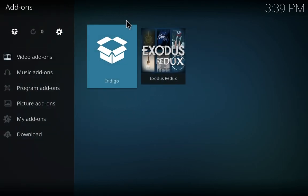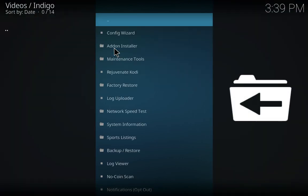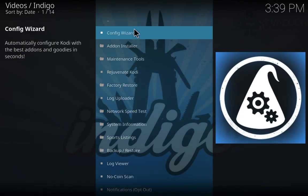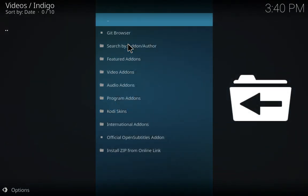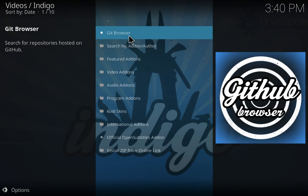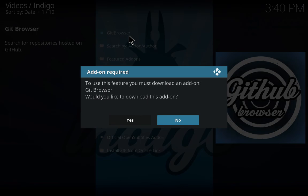After you have downloaded, go to the Indigo addon installer and it will just initialize first and install some modules such as Lambda Scrapers module and etc. When you come to this page, go to the addon installer and click on GitHub browser.